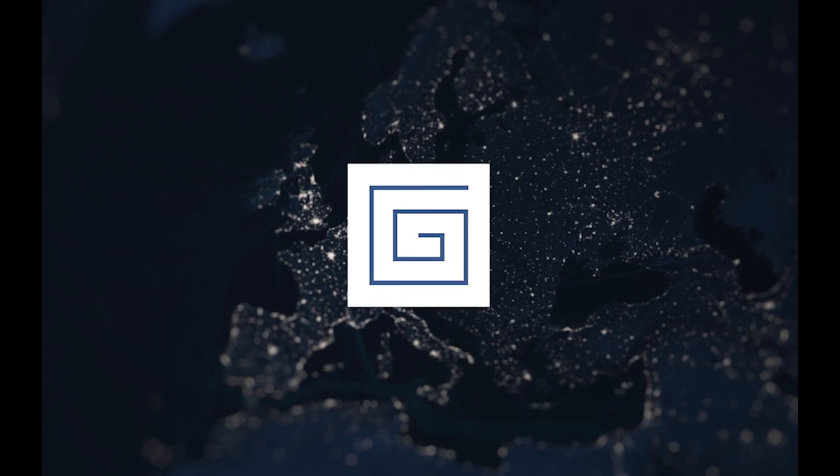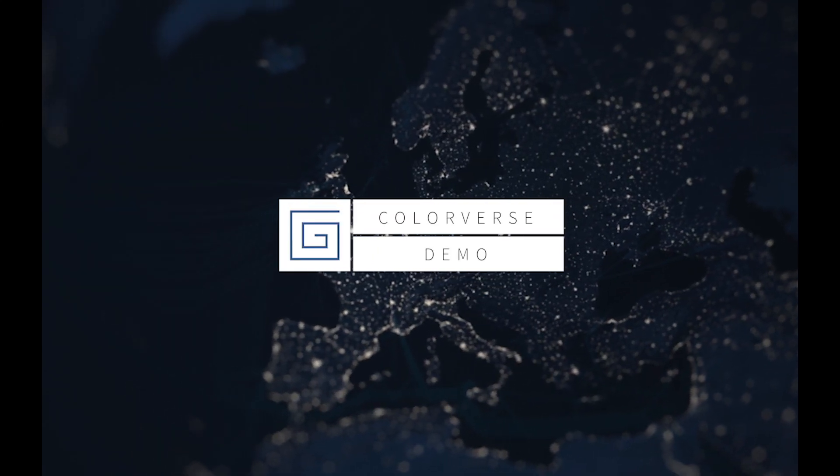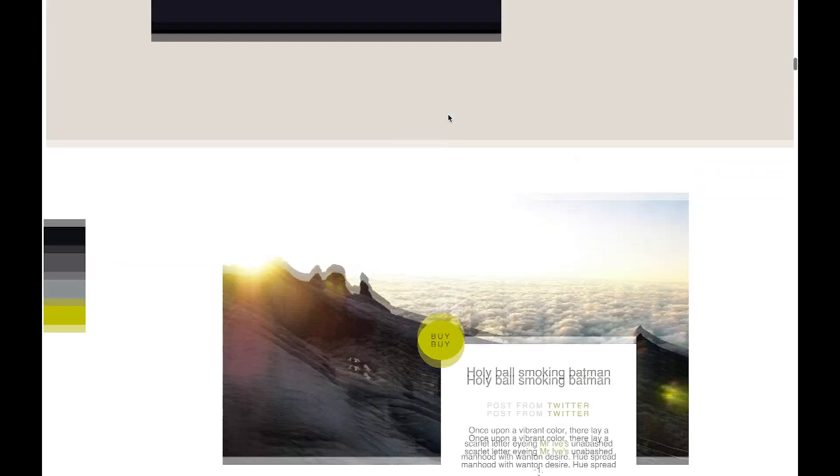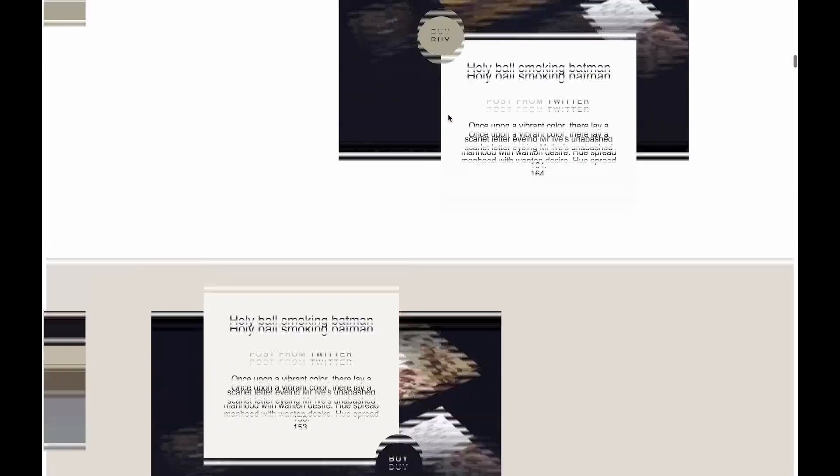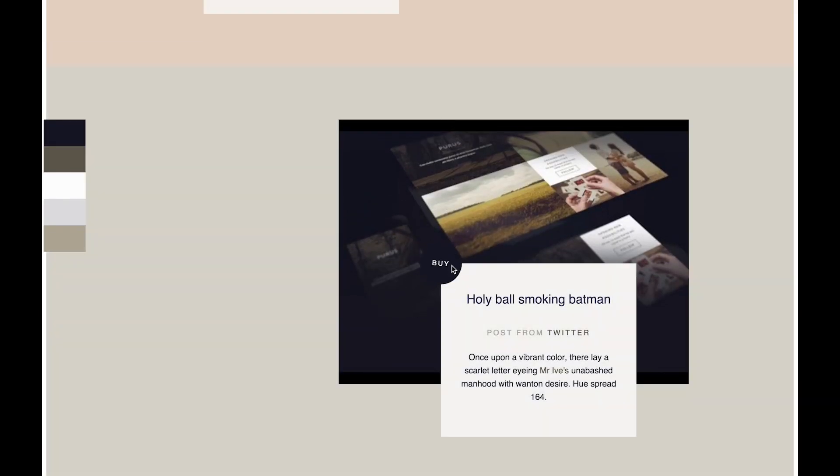This is an internal tool we use here at The Grid to test our color algorithm. This is something that AI is going to do for you. So you're never going to be going around and clicking things like I am here and changing these colors.